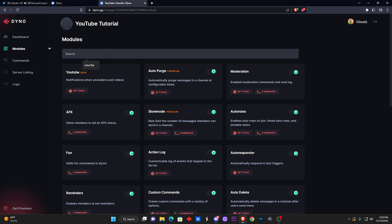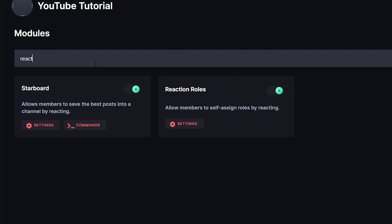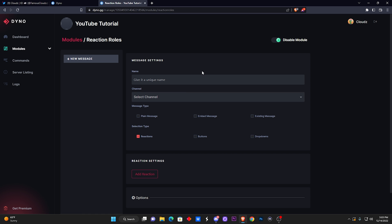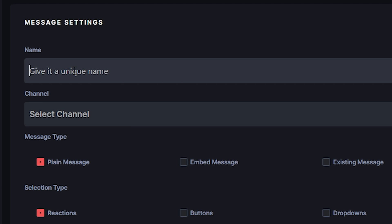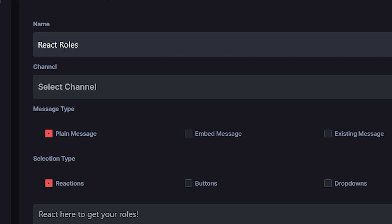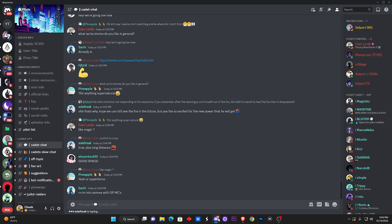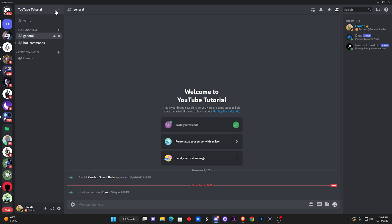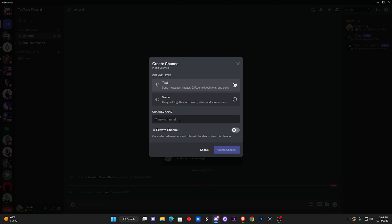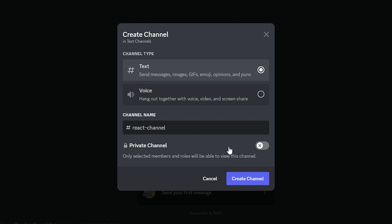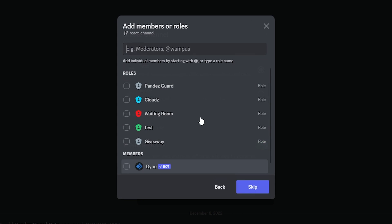Here is the interface for Dino bot. Type in "react" and it's already going to show up — React Role. Click on the settings and make sure it is on, because sometimes it might not be. Now you have the Message Settings. Give it a unique name — I'm going to say "react roles." After that it's going to make you select a channel. We haven't created a channel yet, so we're going to go back to Discord and create a react roles channel.